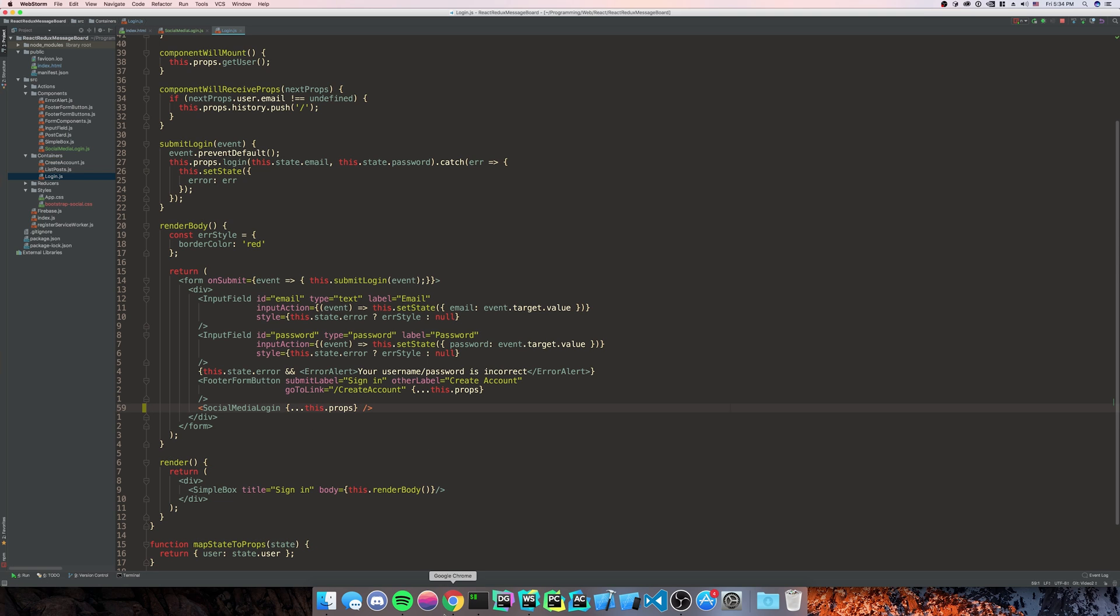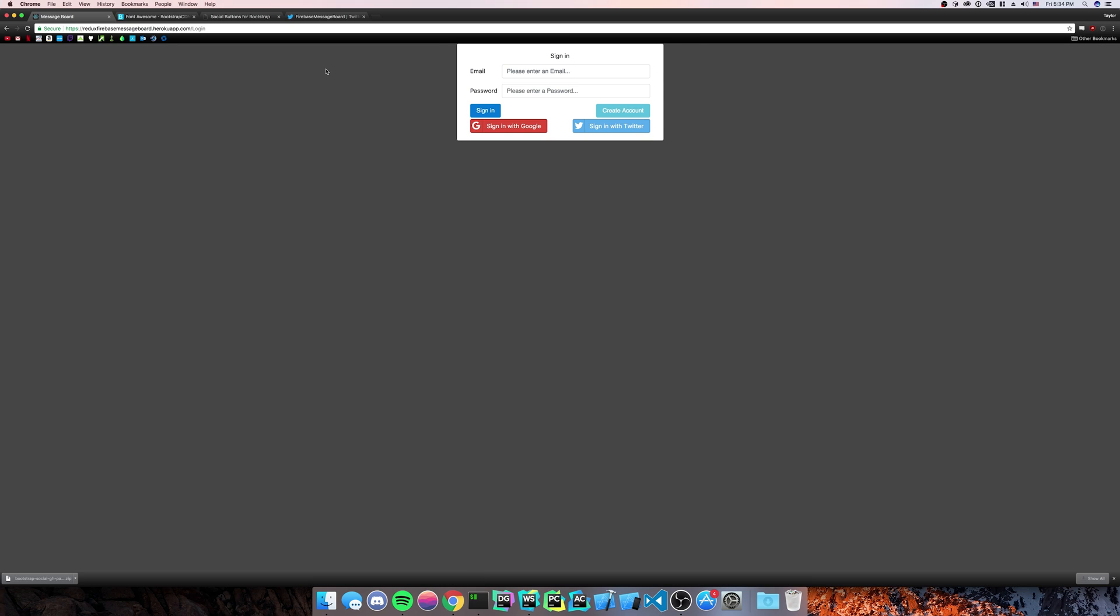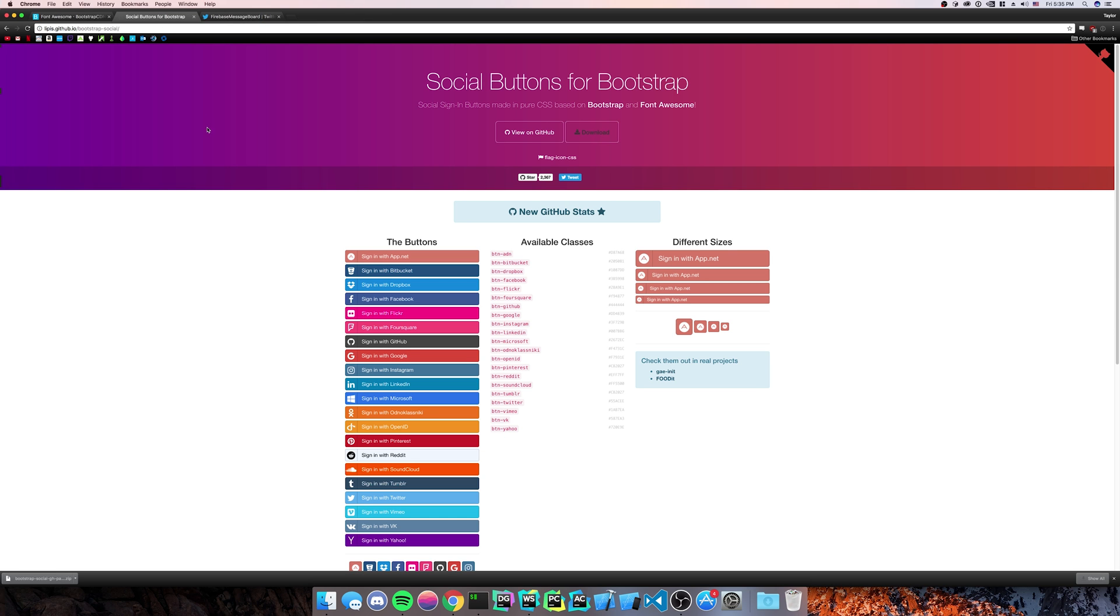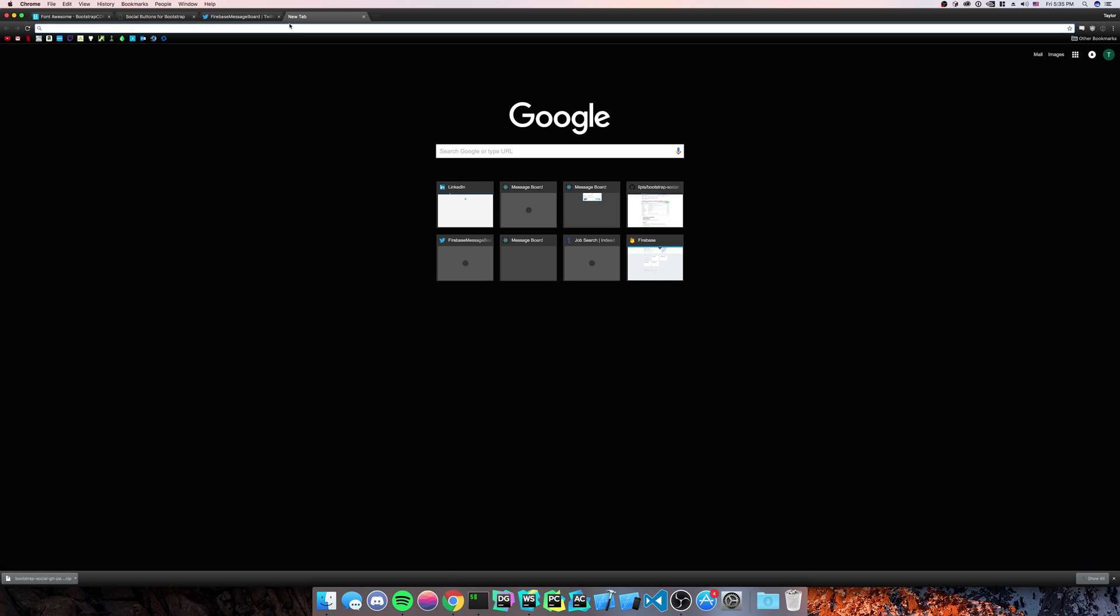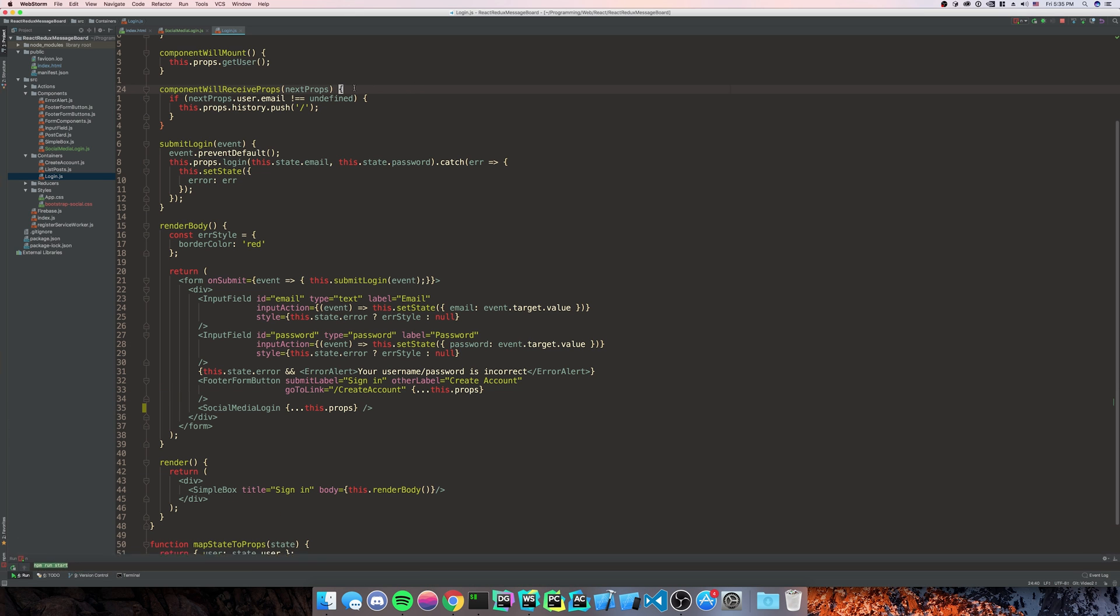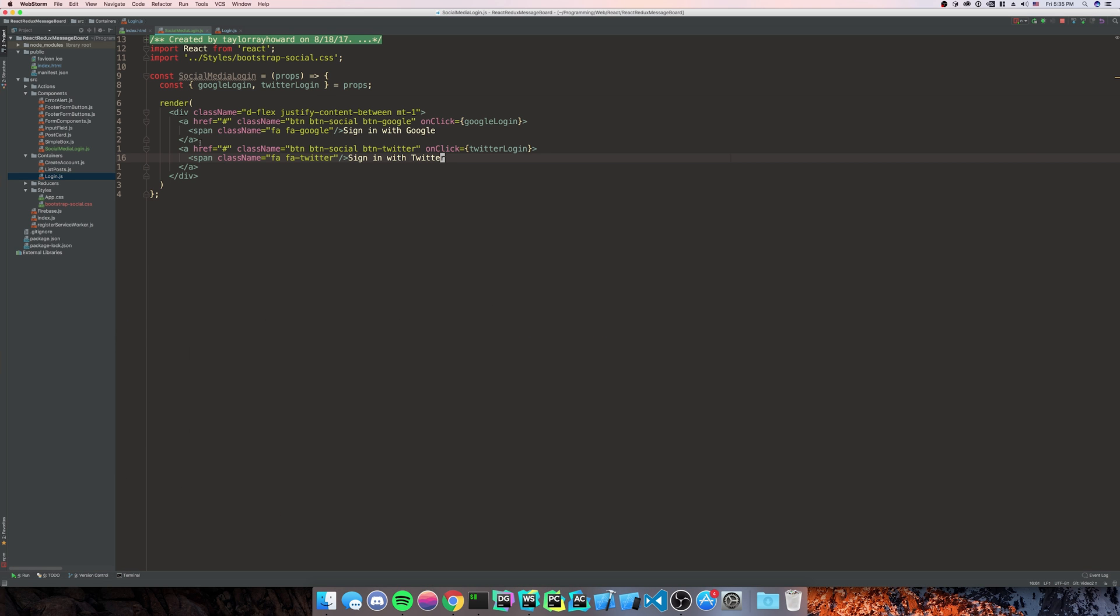So now that we have that, we're going to make sure that we're not getting any errors. We're going to go ahead and close the My Heroku one. And then we're going to do local host. Ah, we didn't export our social media login.